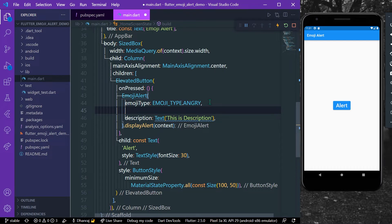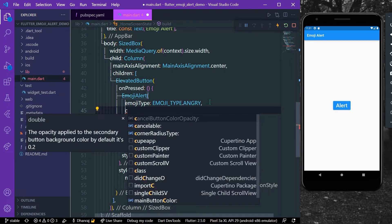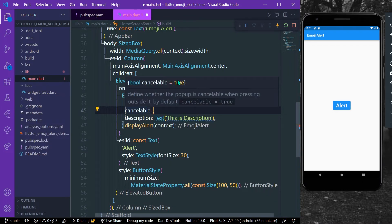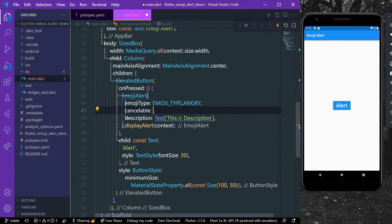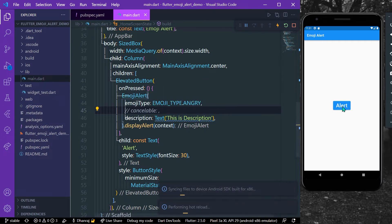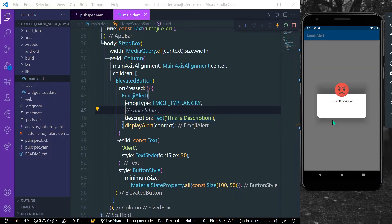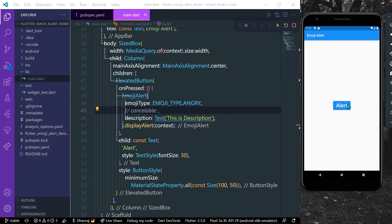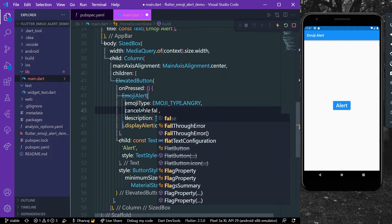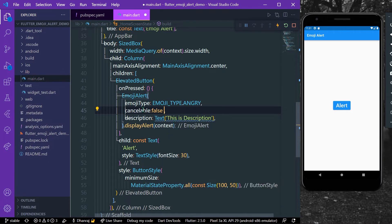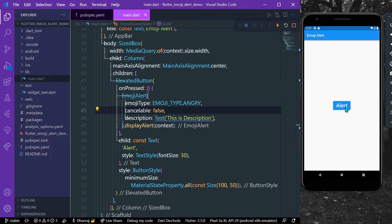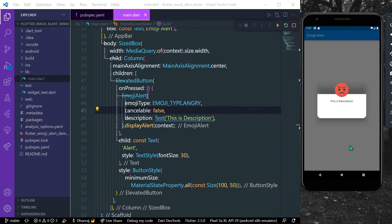So the most important property is called cancelable, like this. By default the value is true, that is when I press the alert and when I press outside the alert dialog, the dialog gets dismissed. But how you can change it? By using the cancelable property. Let's say we'll give it false.